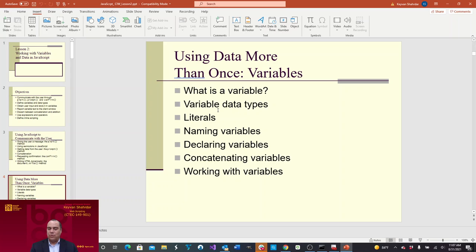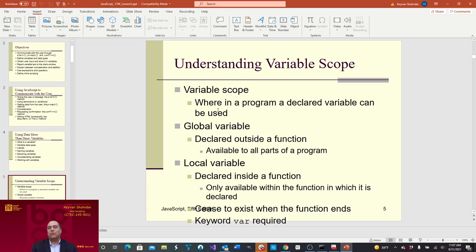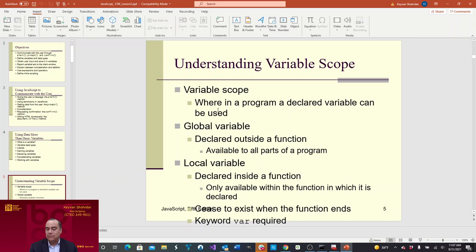Let's go over variables — what is a variable, variable data types, literals, naming variables, declaring variables, concatenating variables, and working with variables. Let's understand variable scope: you're going to have local variables and global variables. If you create a variable inside of a function, that's called a local variable, and that variable is only accessible from inside that function. Once that function is finished, that variable ceases to exist. If you want your variable to be accessible through all parts of the program, you have to declare it outside of any function but inside of the script area.